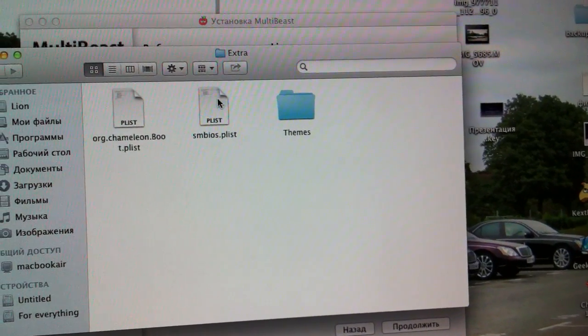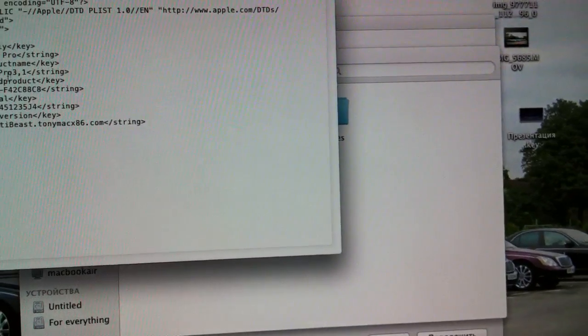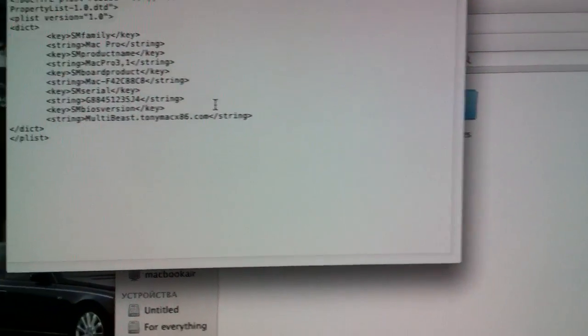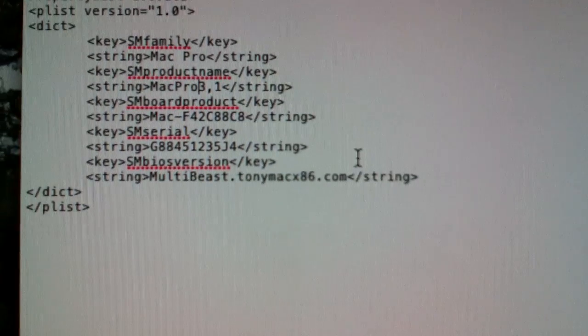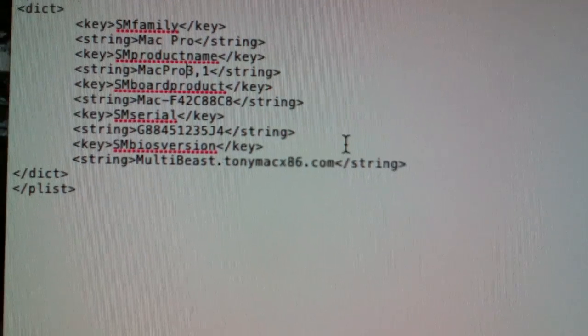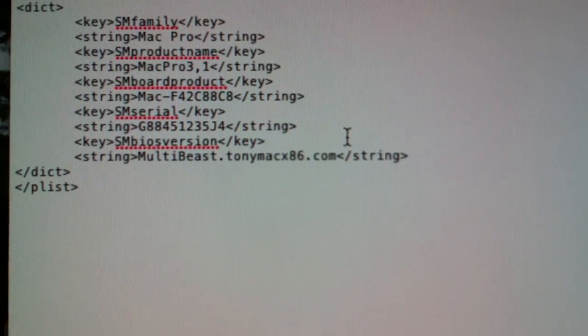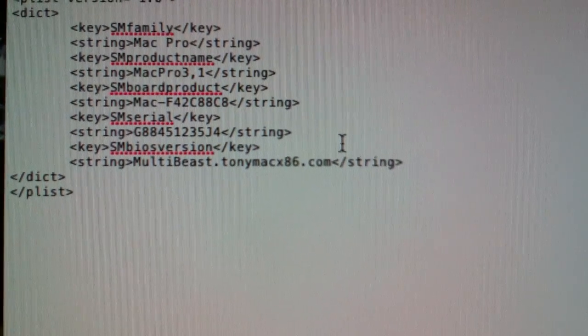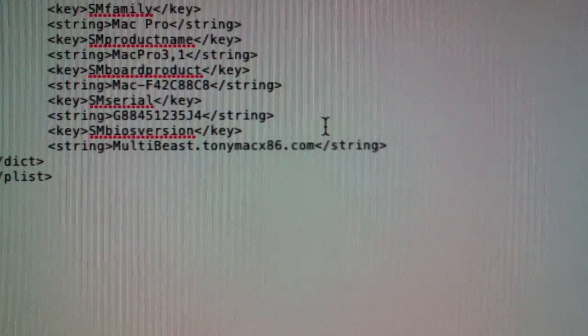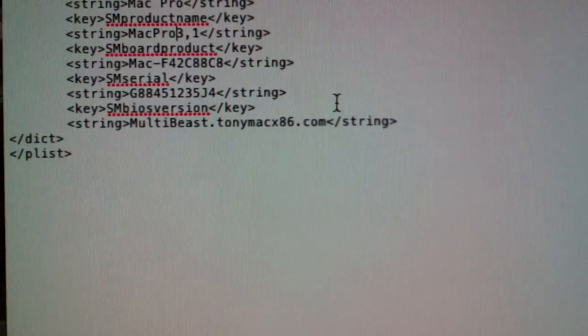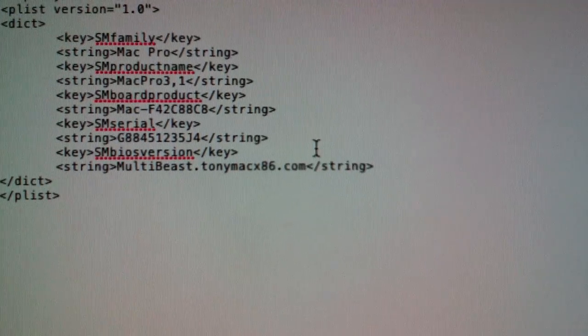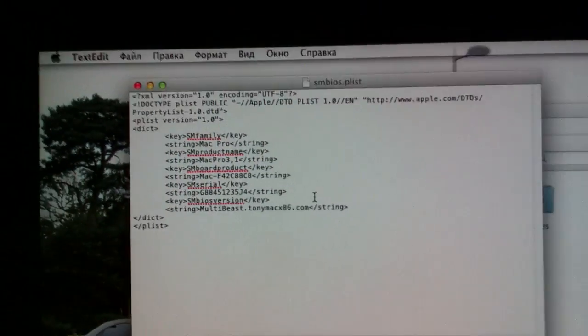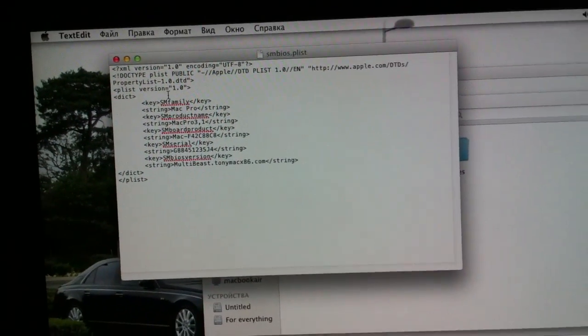Here you see Mac Pro 3.1, and I changed it to 5.1 and had kernel panic. So please don't do this. That's it.